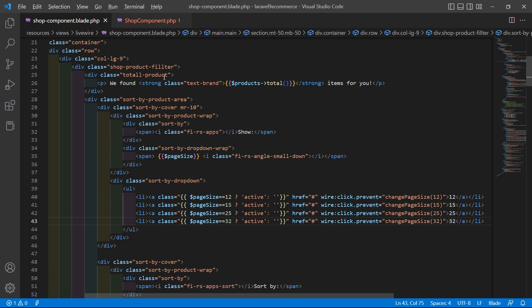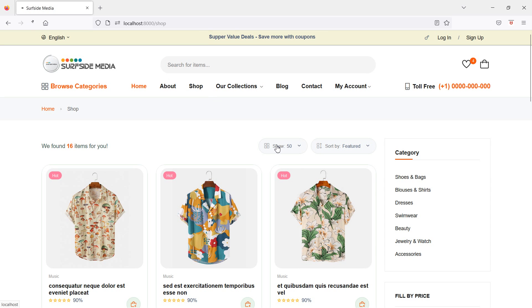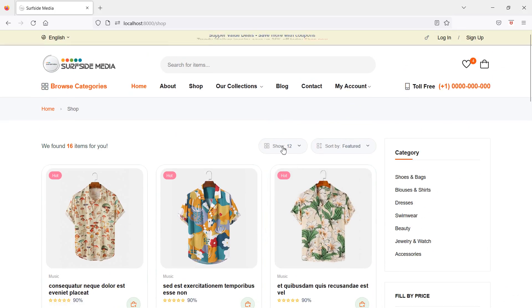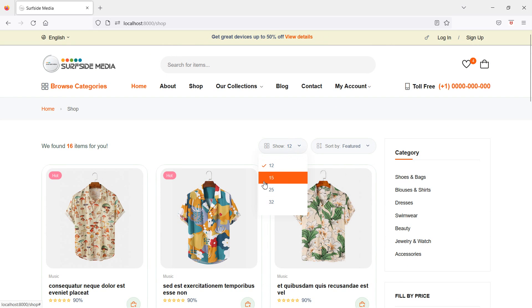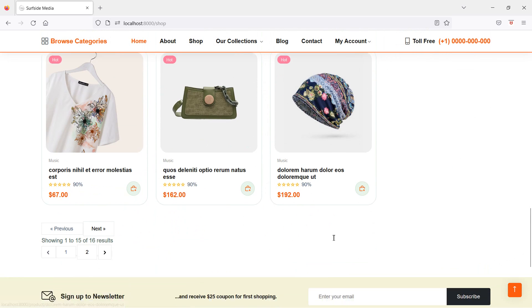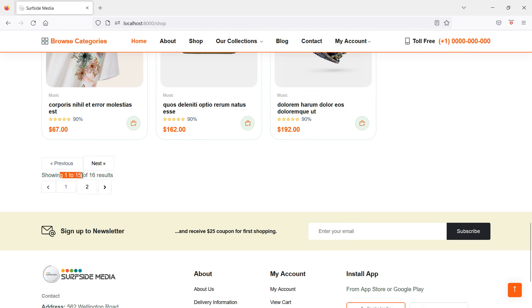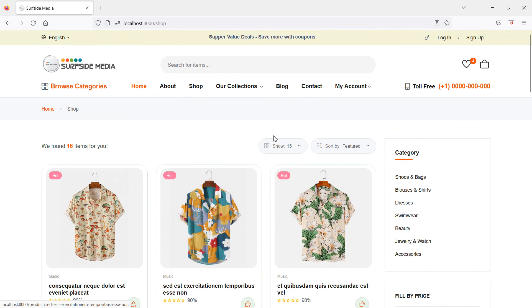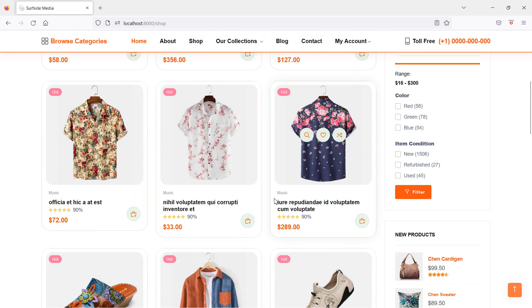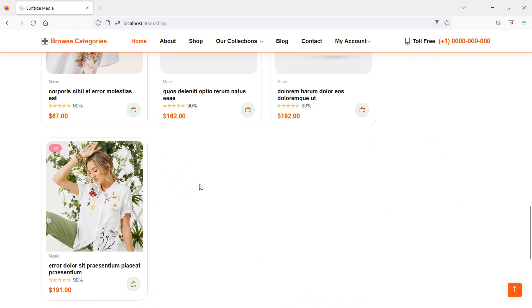Switch to the browser and refresh the page. You can see the number of products is 12, which is the default size. Click on 15 and you can see 15 products, products 1 to 15. Increase the size to 32 and you can see all products.